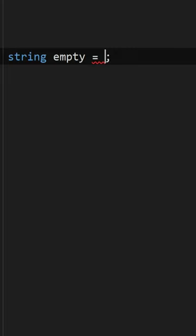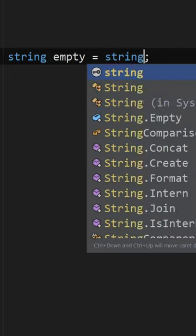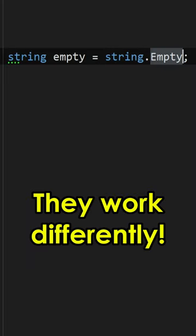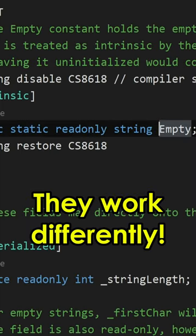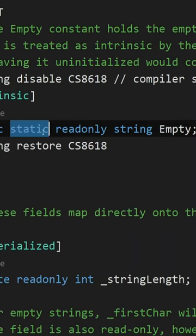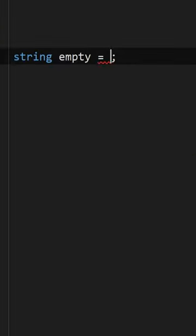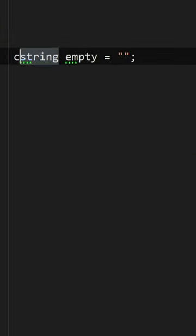What does matter, however, is how they work in your code. String.Empty is a static read-only field, while empty string is a constant.